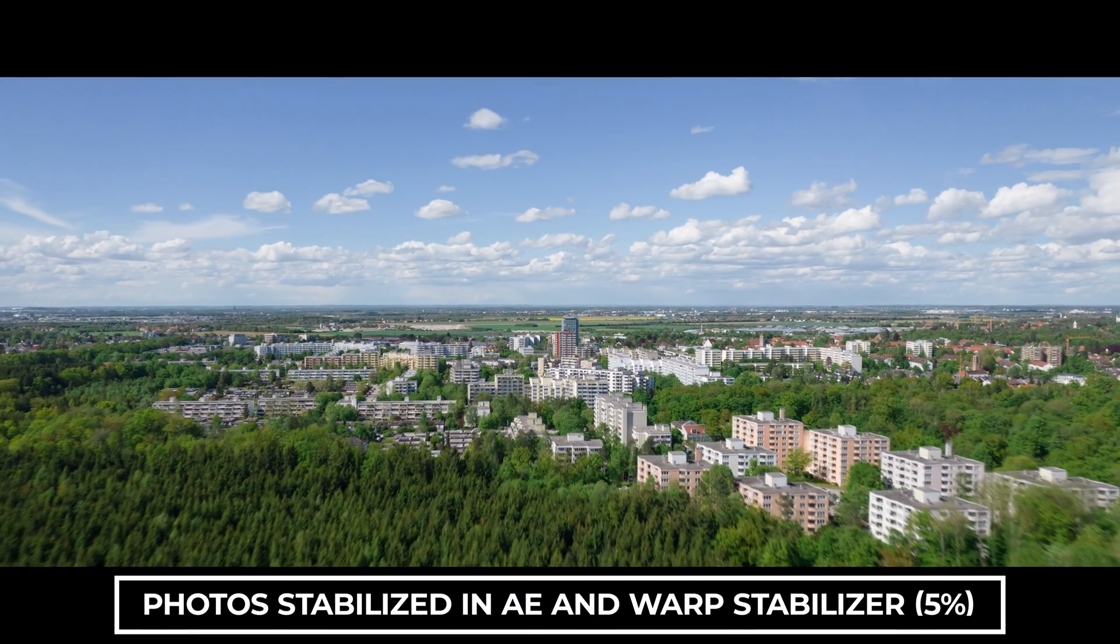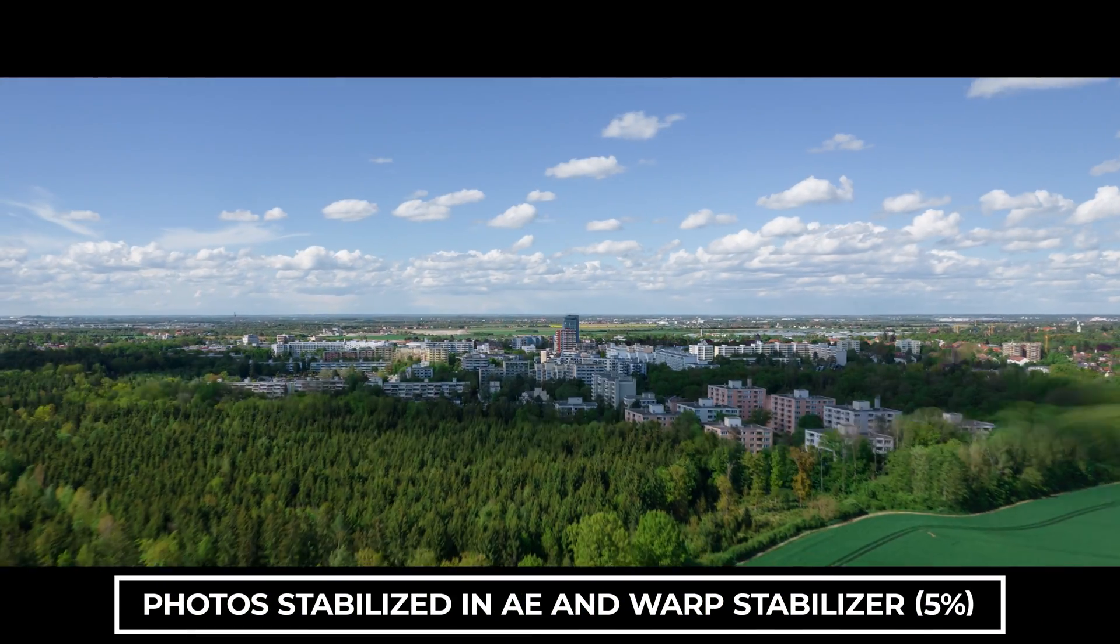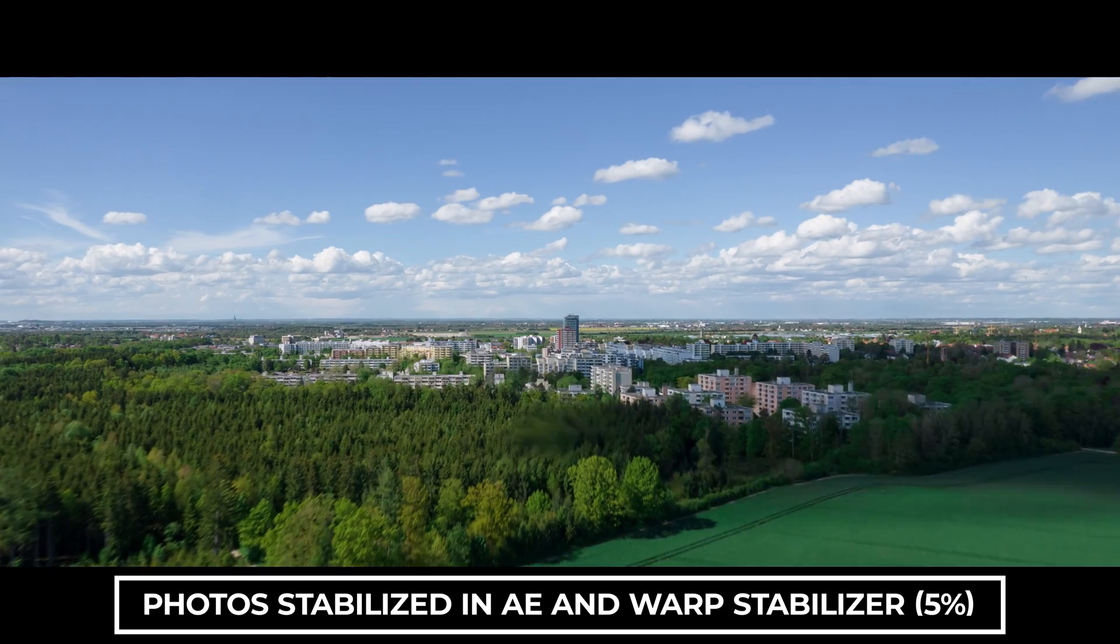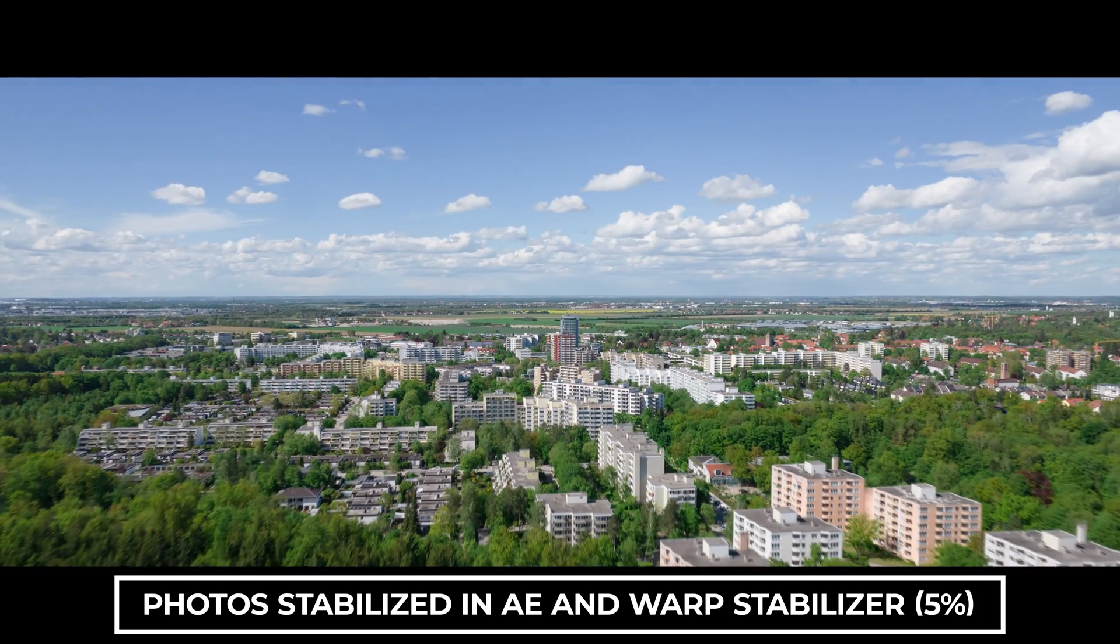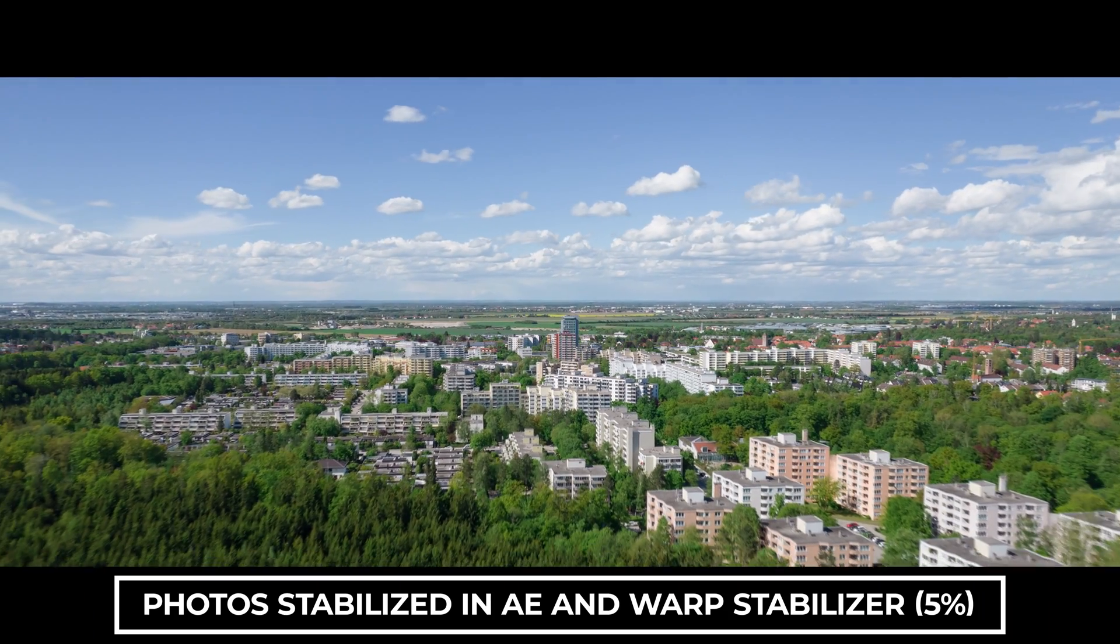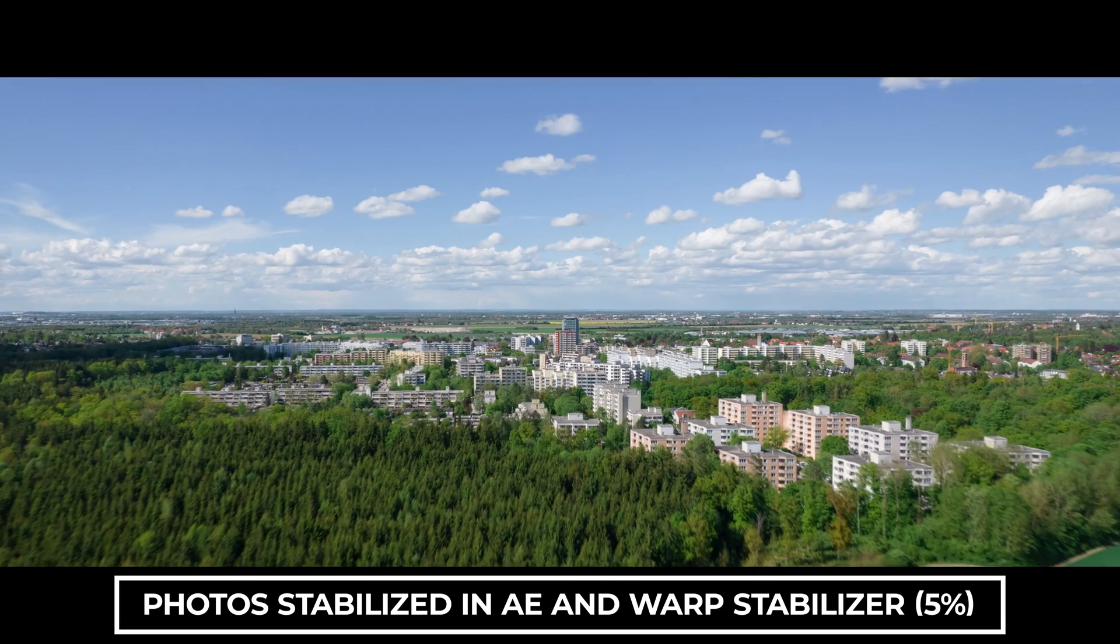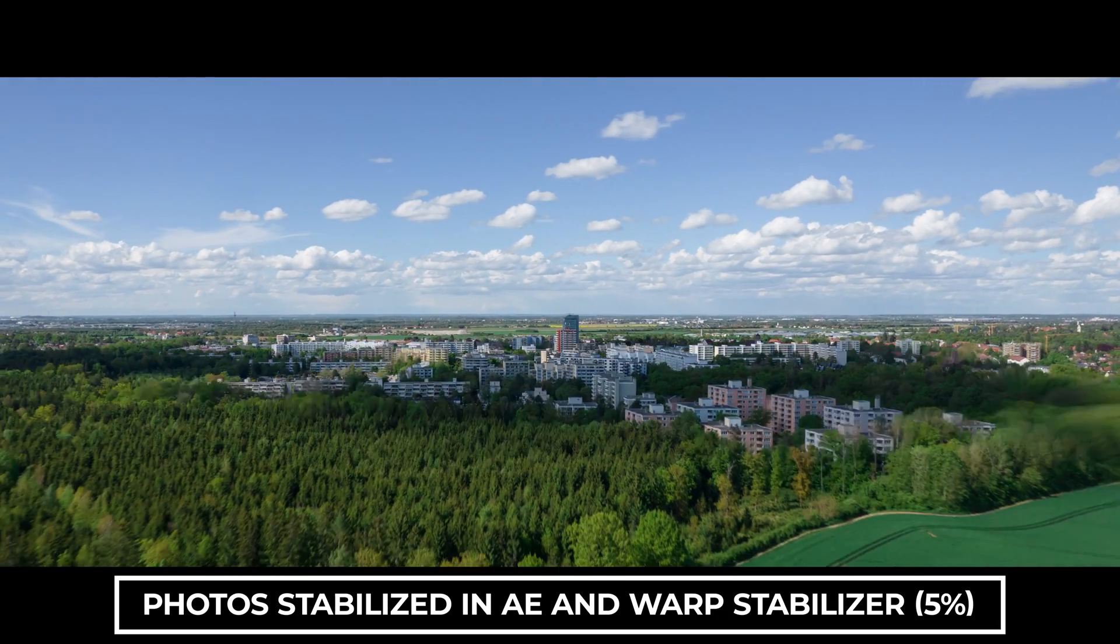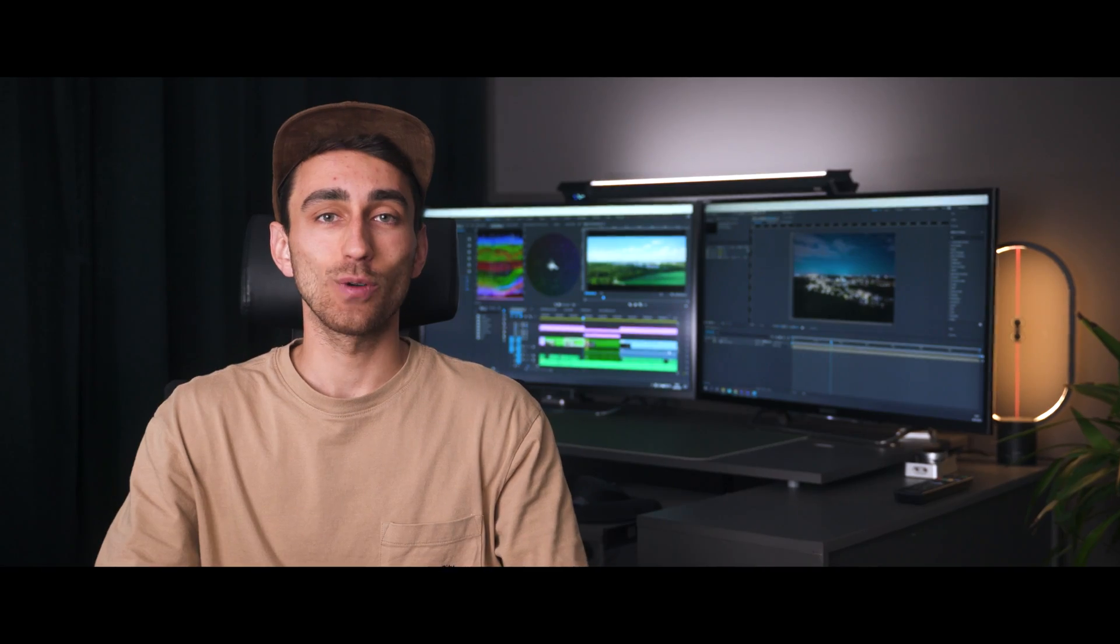The quality is much better and you can get rid of the shift. In this case I also applied warp stabilization in Premiere Pro to get it even smoother. So we have our first hyperlapse at daytime.